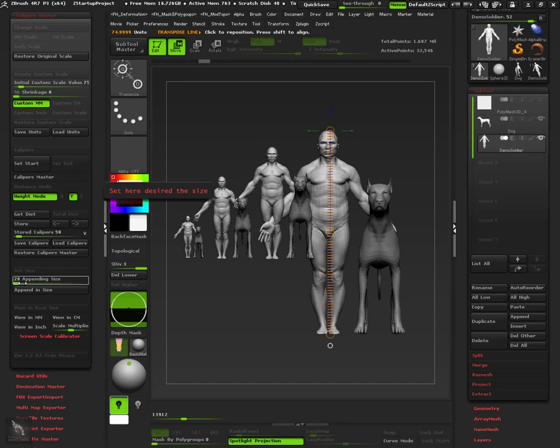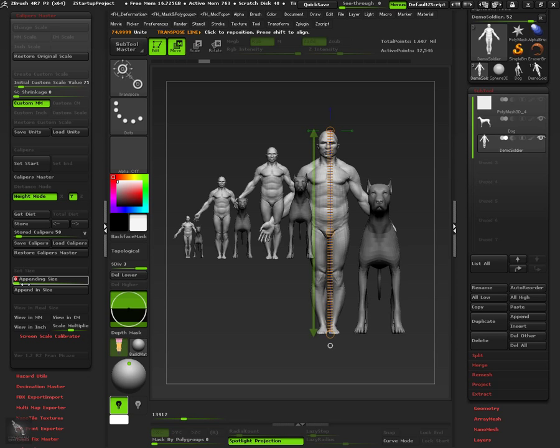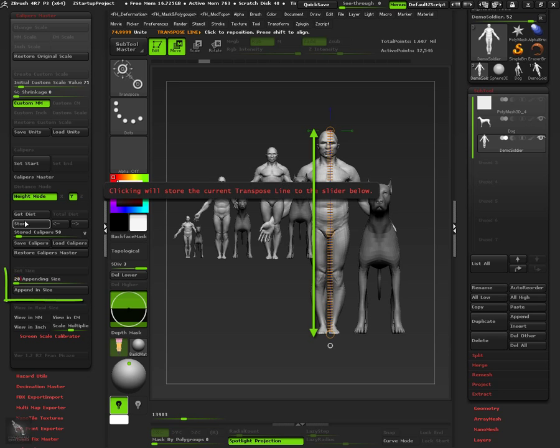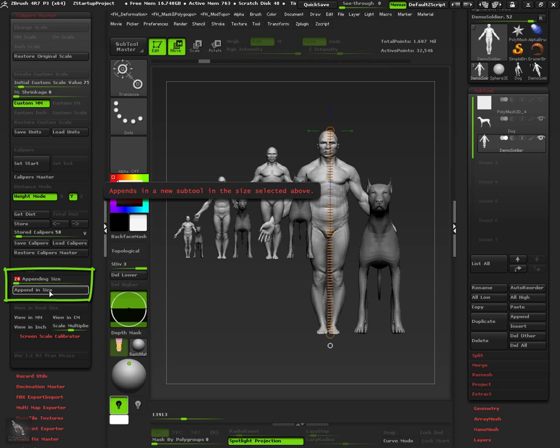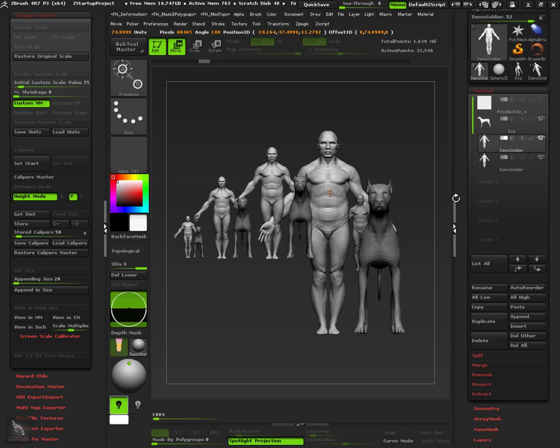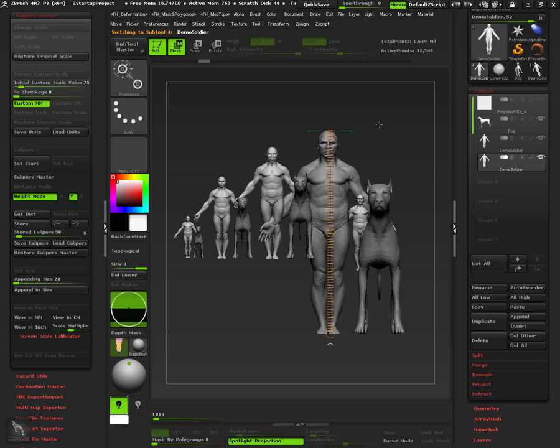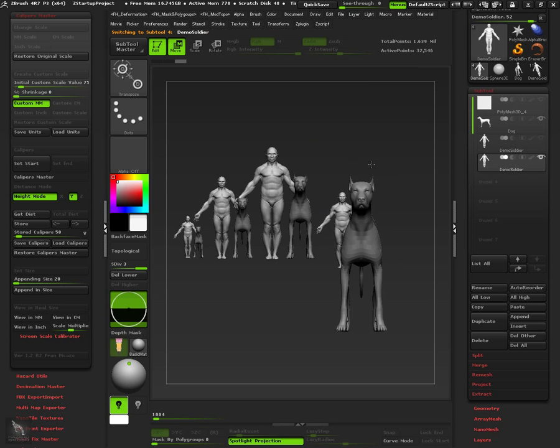For example let's take the 75mm scale soldier, and let's duplicate it but in 28mm height. As we already have the caliper representing the total height of the model we only need to enter the desired value in the appending size slider and press append in size. The soldier is now appended in 28mm height.